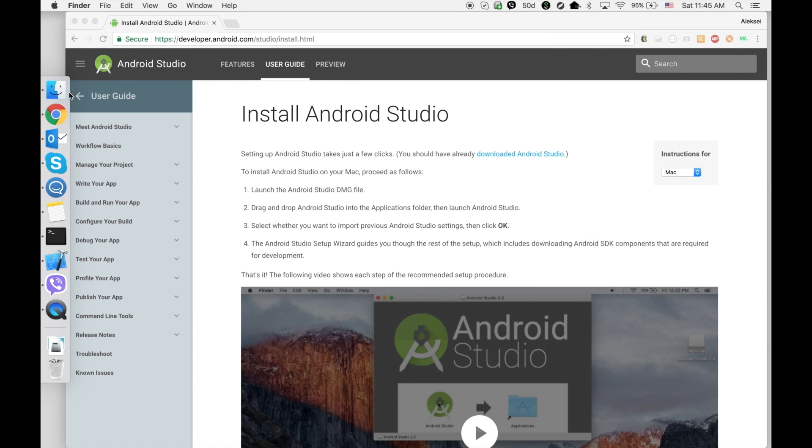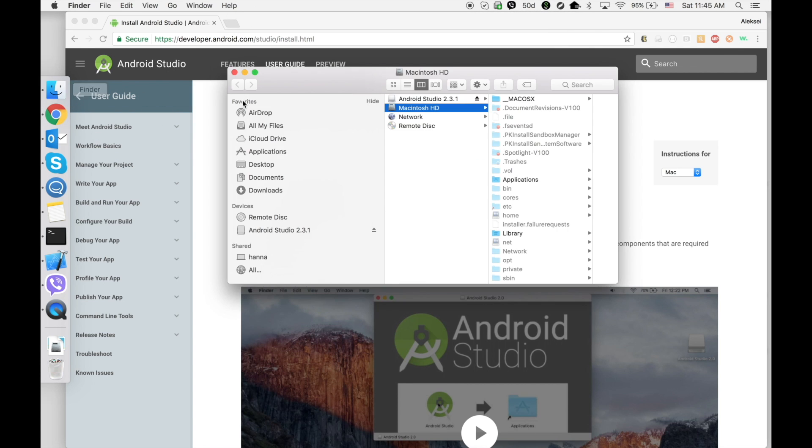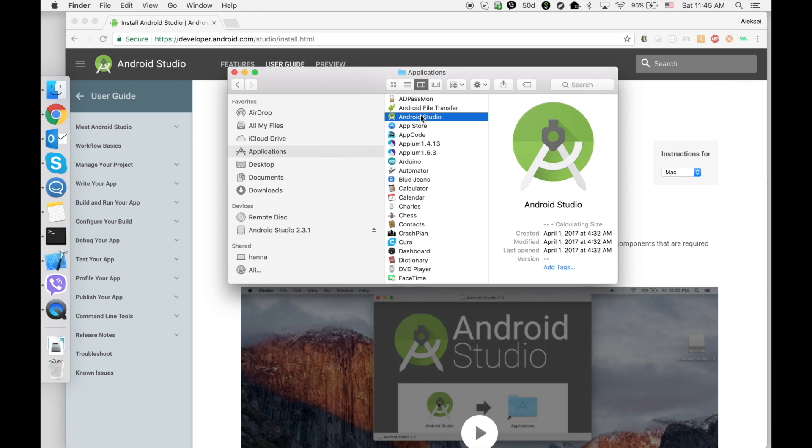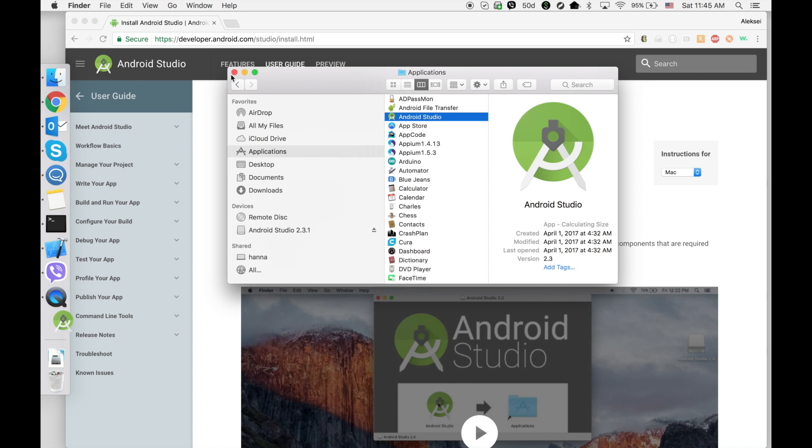When it's completed, go to Finder, Applications, and double-click on Android Studio.